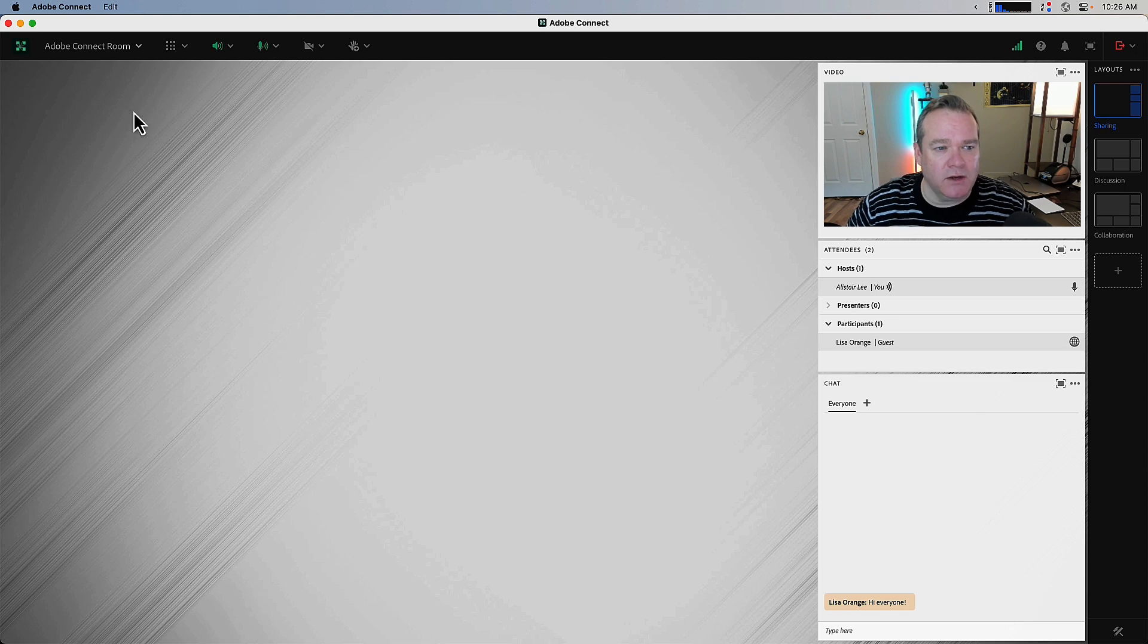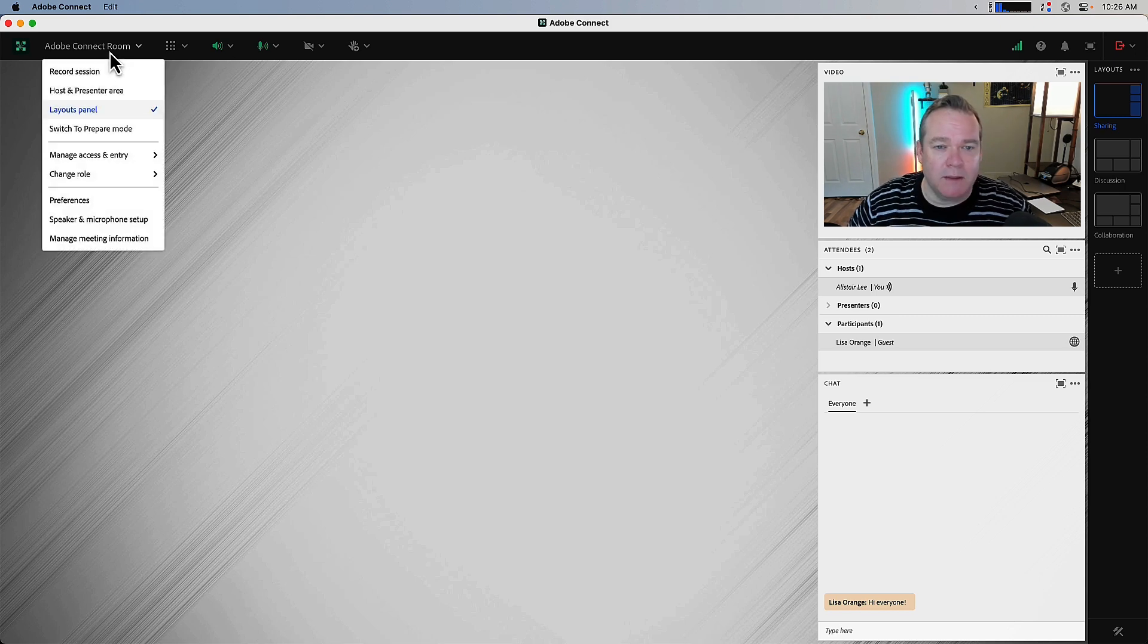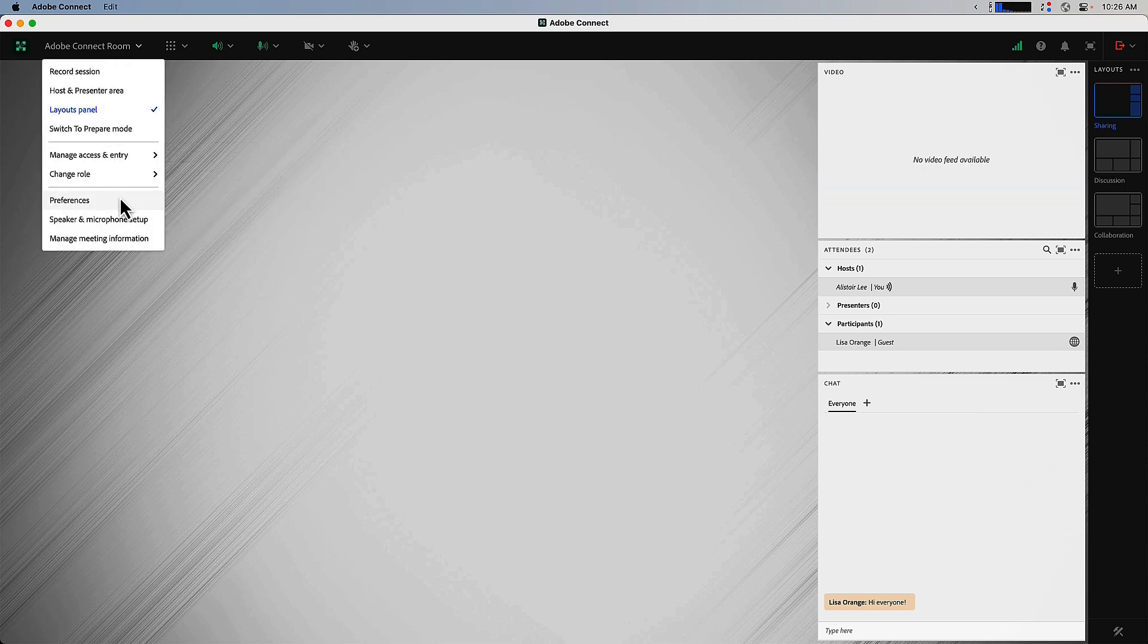I'm going to start here in my Adobe Connect room by going to the meeting menu and then down to preferences.